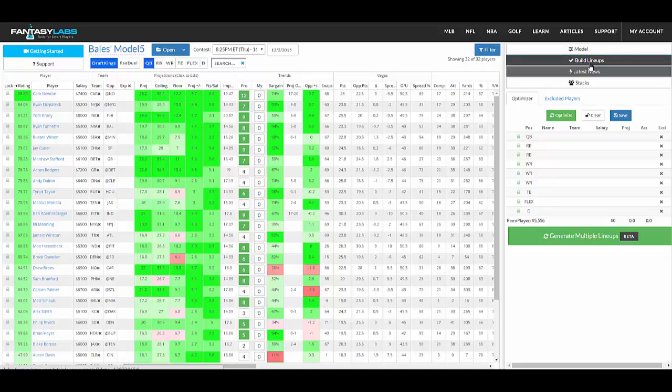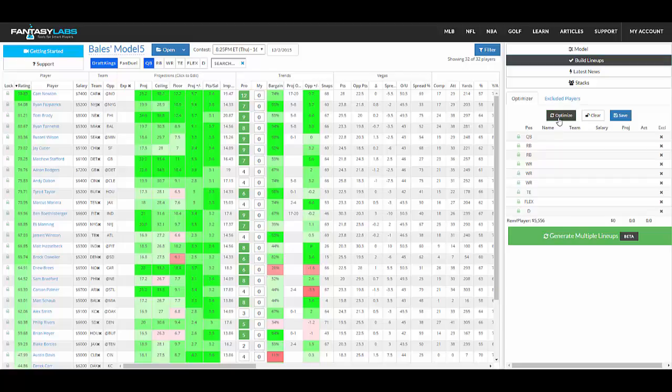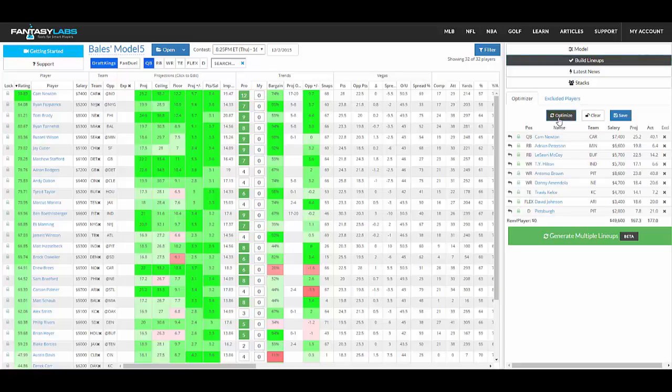So second tab here in the top right, you have the option with our lineup builder to use it as an optimizer, a true optimizer. You can click optimize and this will be the optimal lineup for your particular model, whatever you've built.